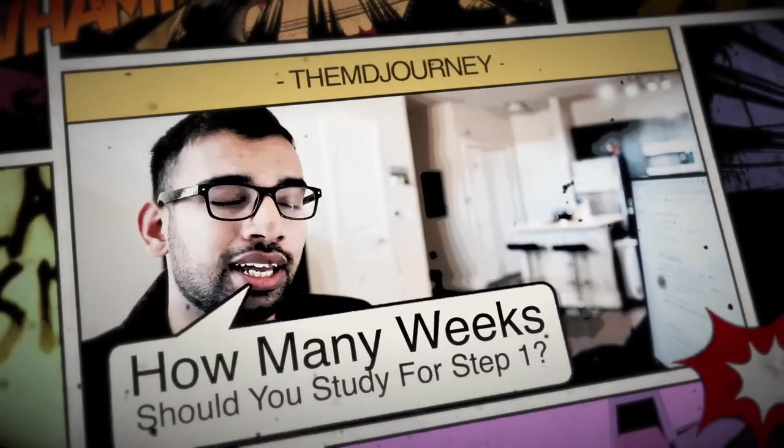But let's get into today's video about how you should study for step one and specifically how many weeks you need, how much time you need.